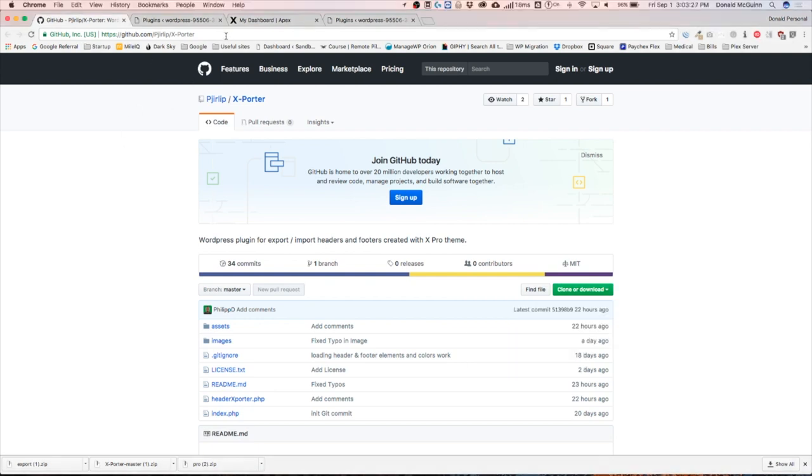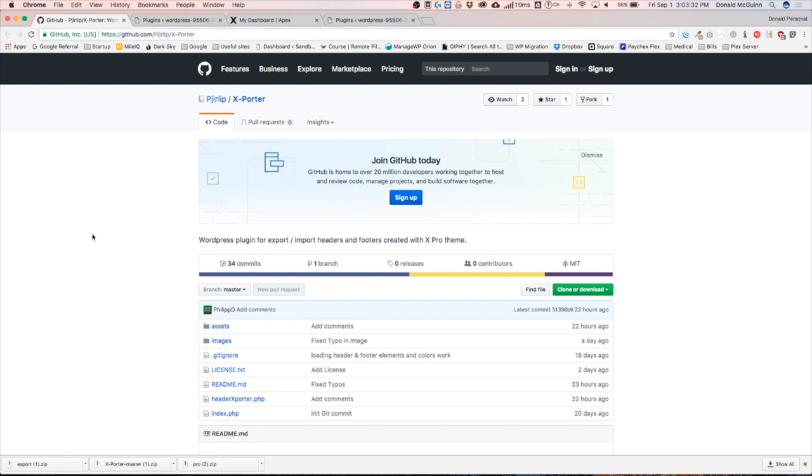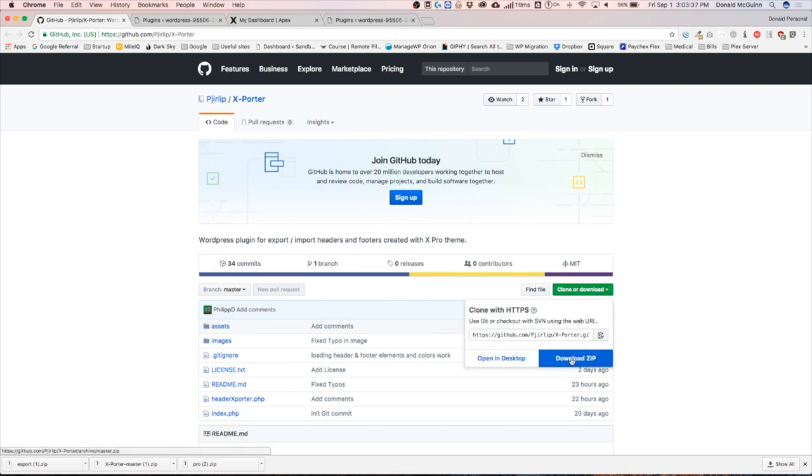You're going to navigate to his GitHub, which I'll put the link in the description below. Once you arrive on this page, you're going to click the big green button that says clone or download and download the zip.